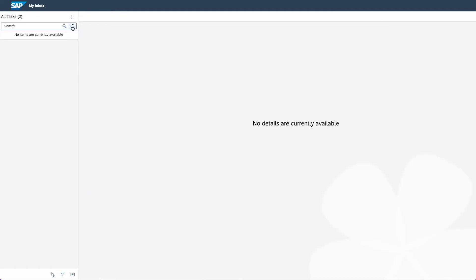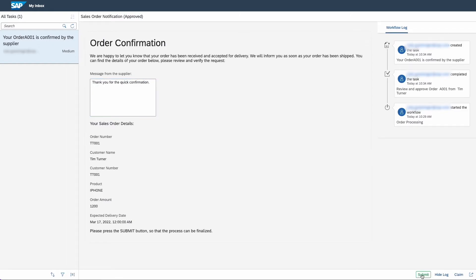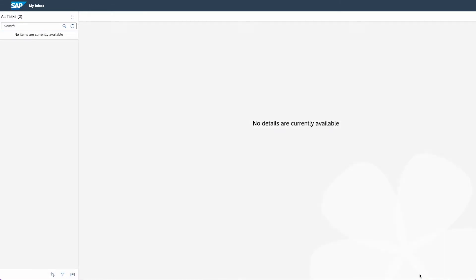Refresh the task list if necessary and you can see the order confirmation appear in your inbox. Click on submit and the task disappears from the list.